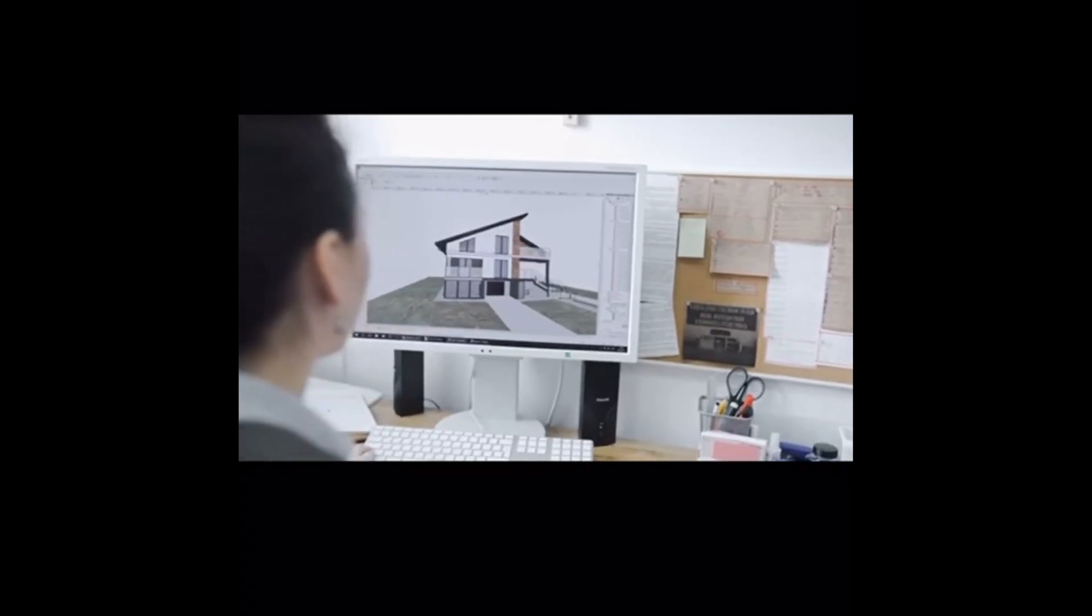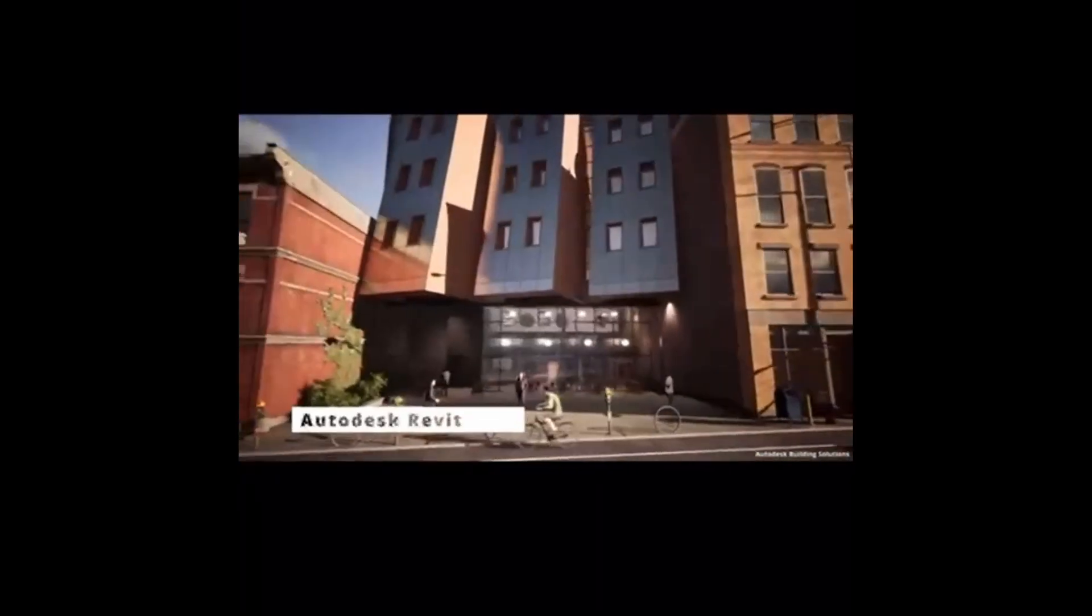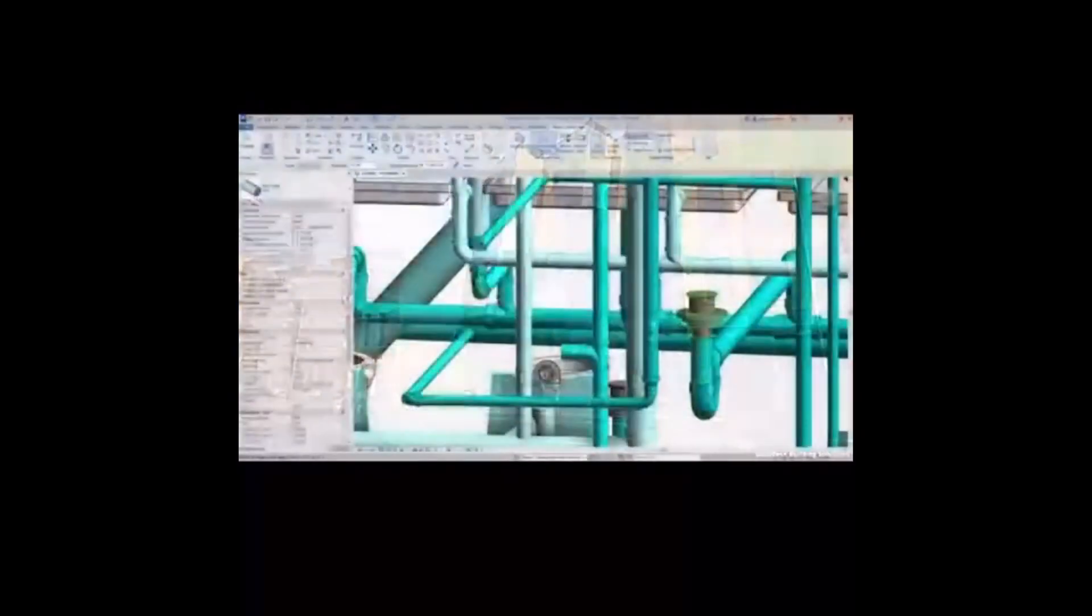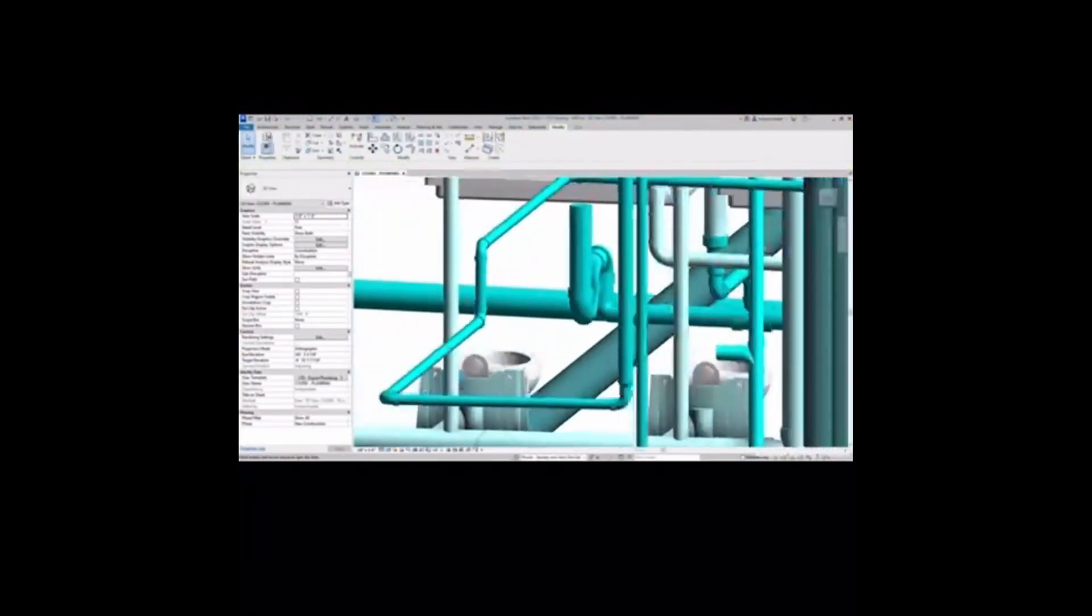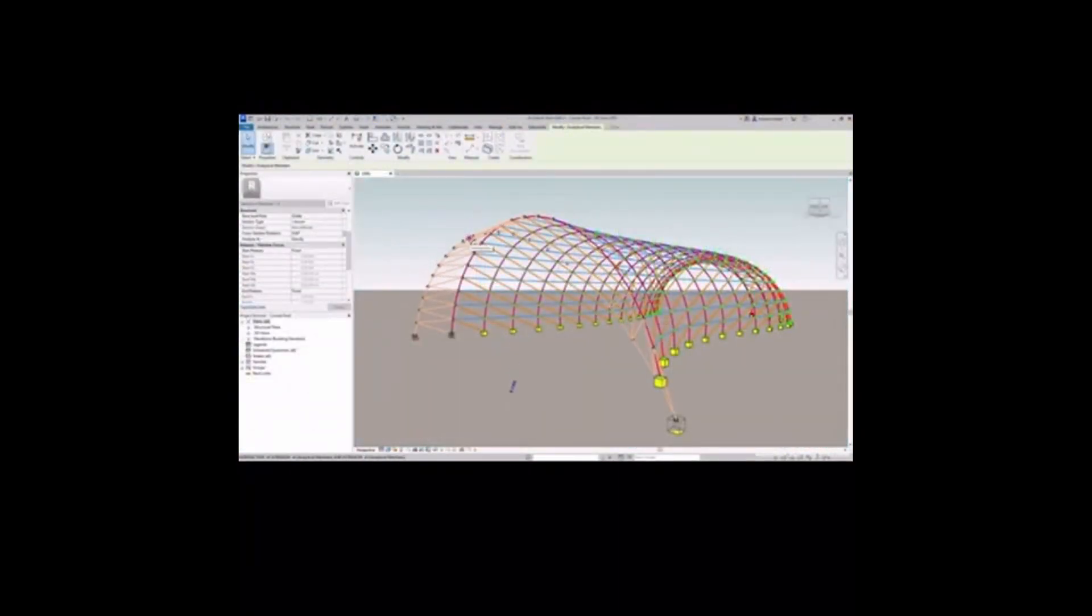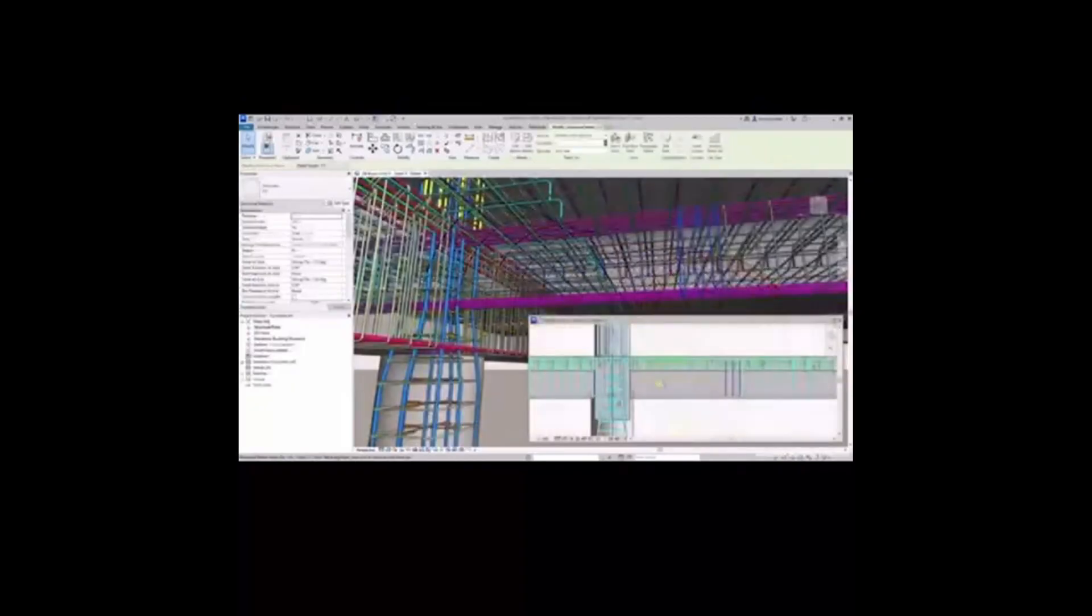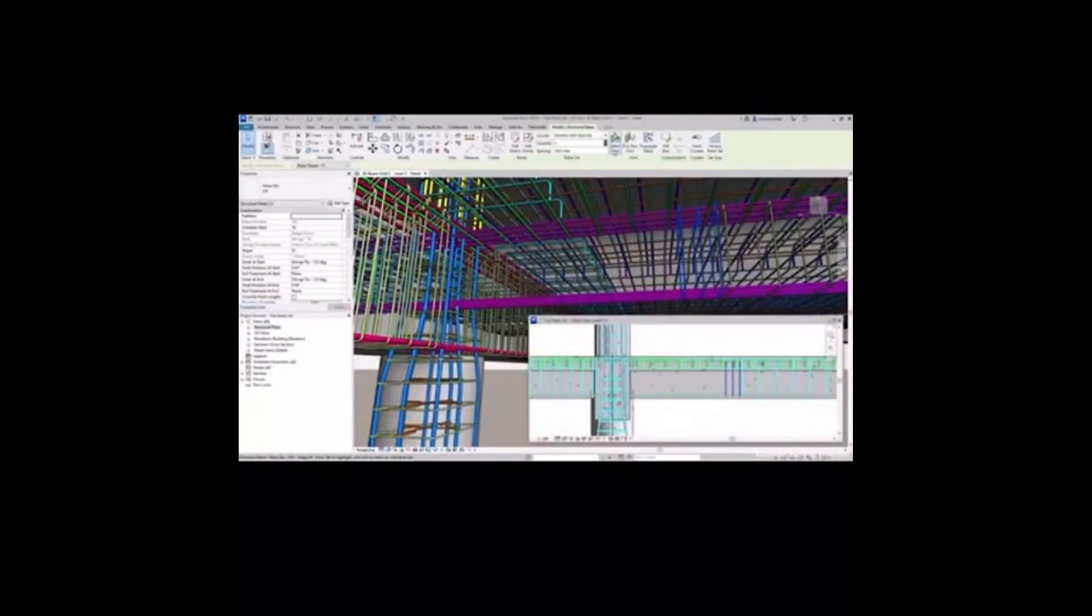The different BIM software options include Revit, which is widely used among architects and engineers from conception to construction and demolition.